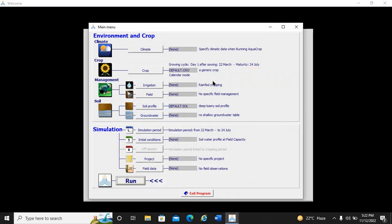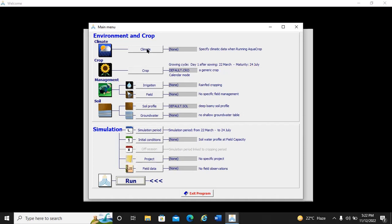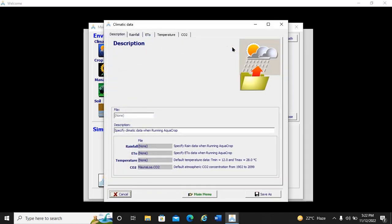When you click Start, you can see different variables — climatic variables, crop parameters, irrigation field management, soil parameters, soil profile, groundwater, and the simulation area. Today we are only concerned with importing the climate file, so we click on climate parameters.